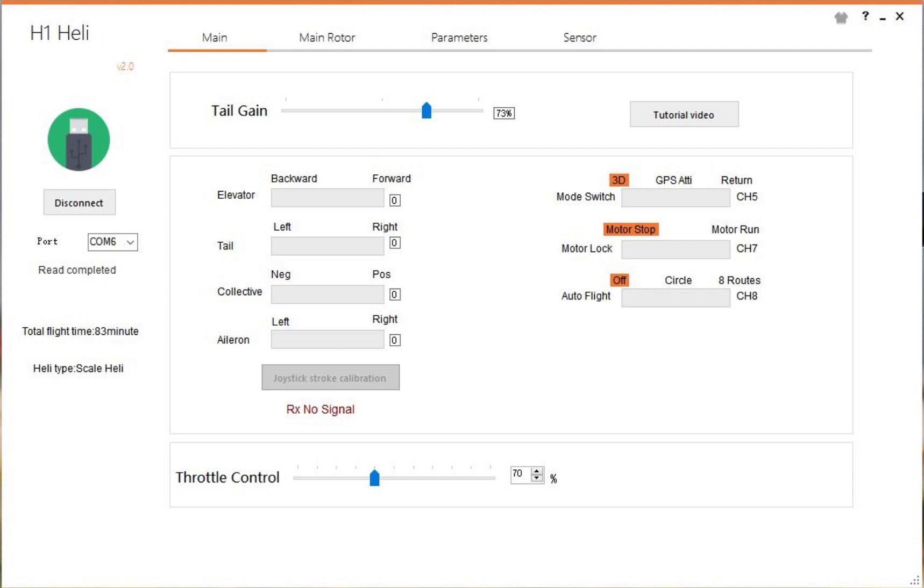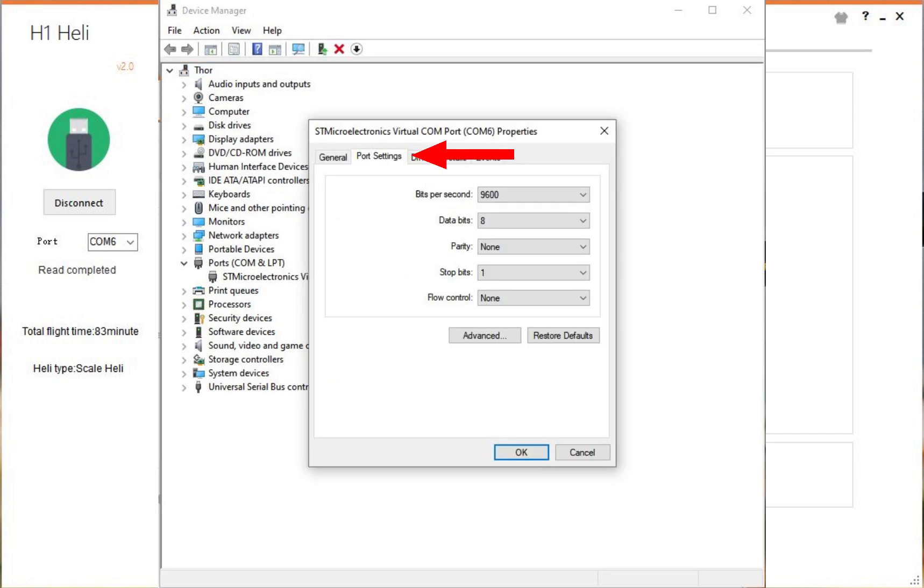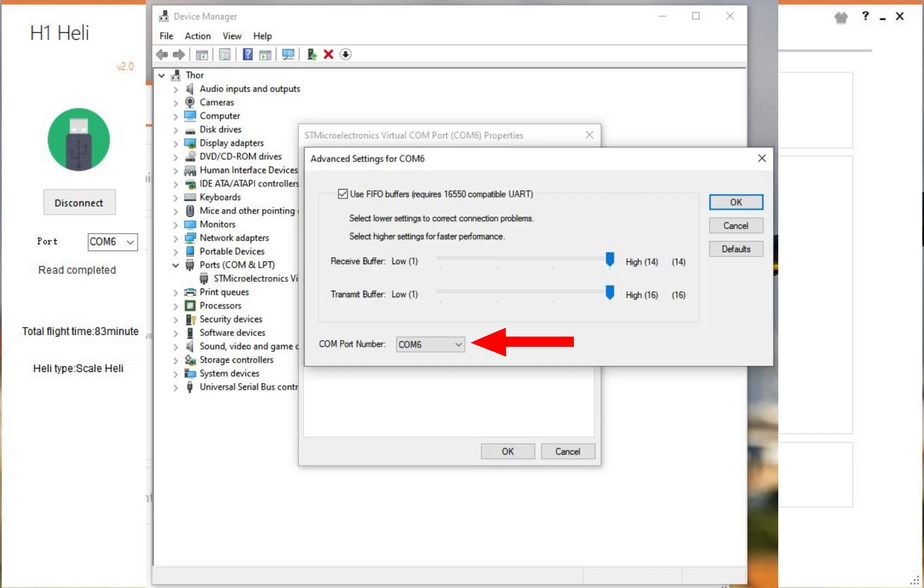You'll plug your H1 into your computer after you've first launched the software and it should populate a port over here. If it doesn't populate a port and you've tried changing the USB cable, please go to your device manager and click on the ports icon. It will say ST Microelectronics Virtual COM Port. Double click that to open a new dialog box, then select port settings, then select advanced.